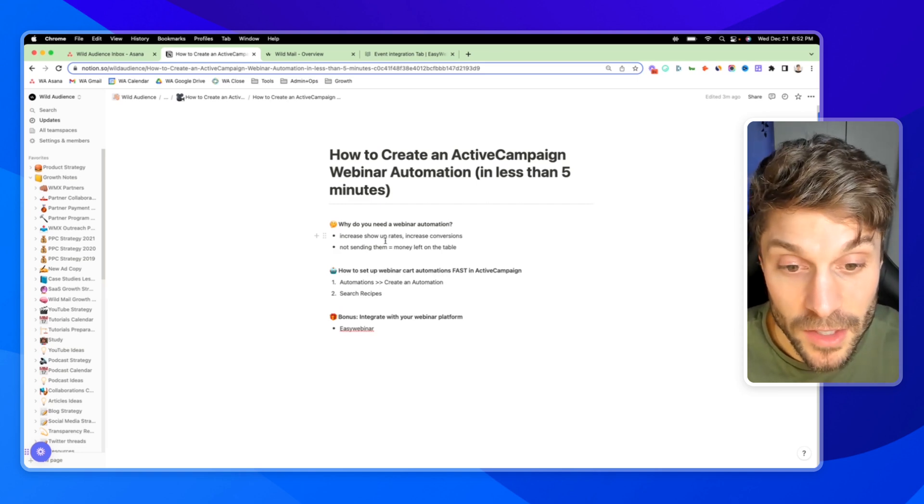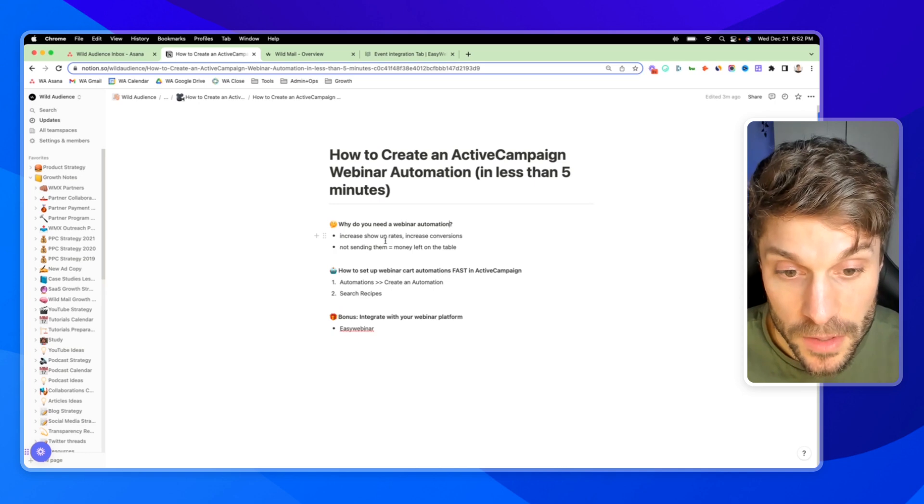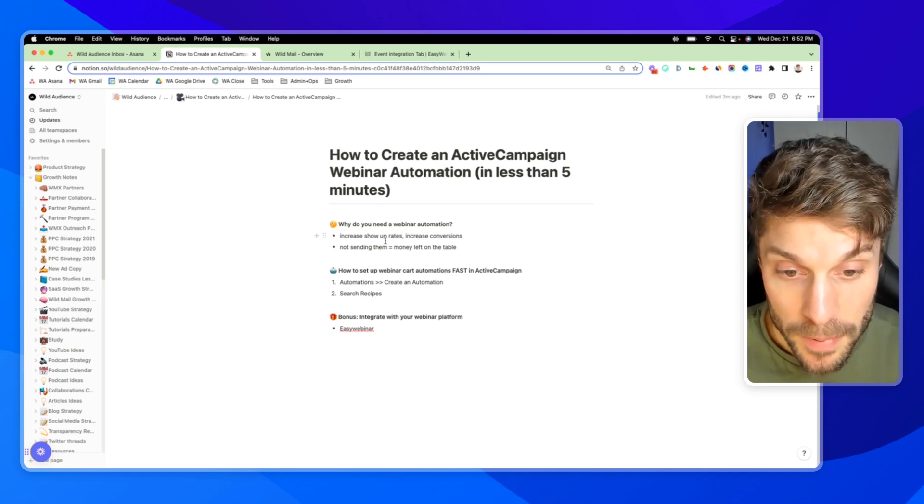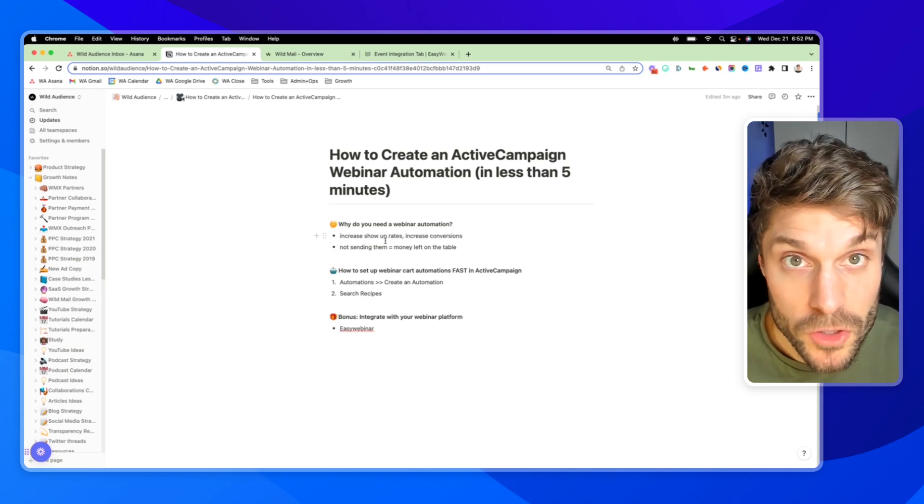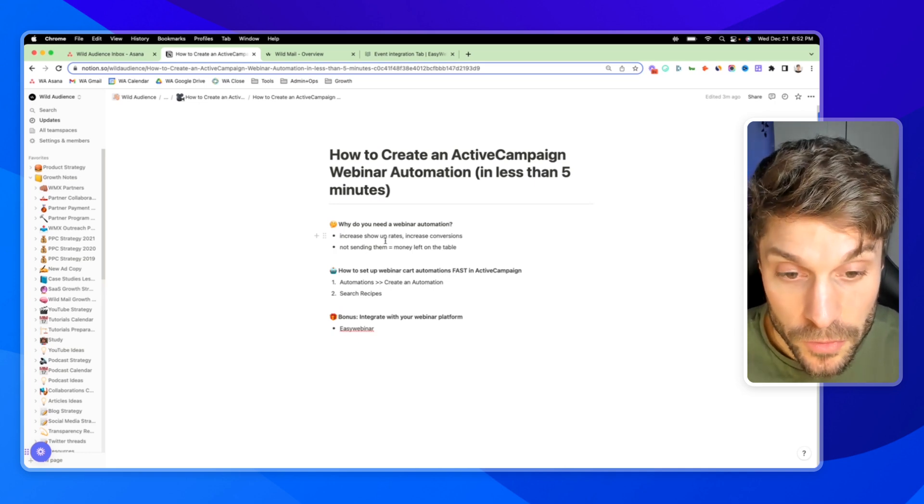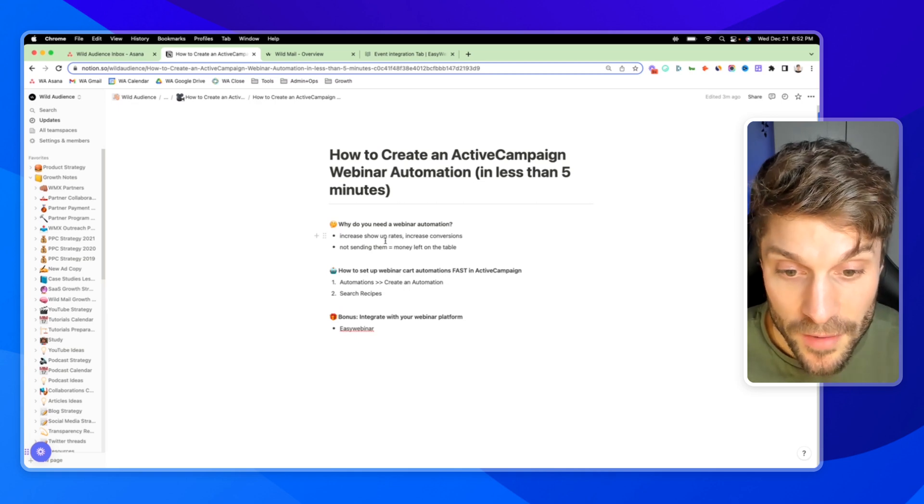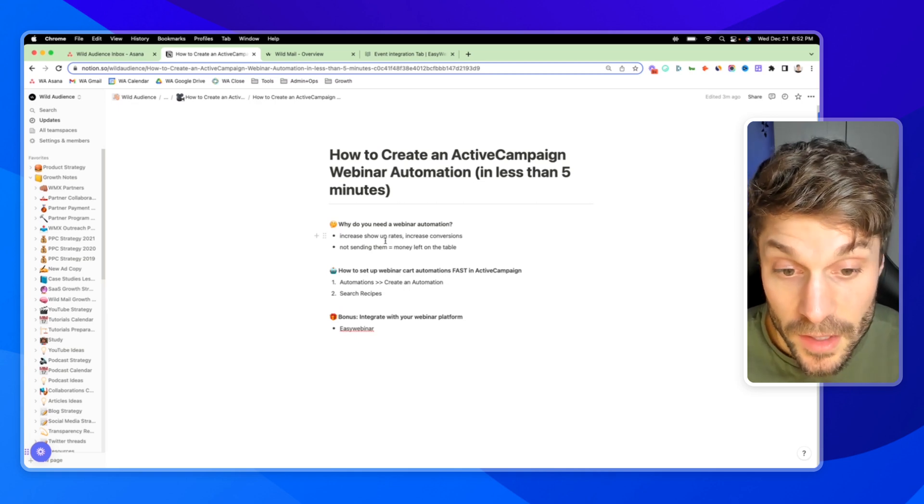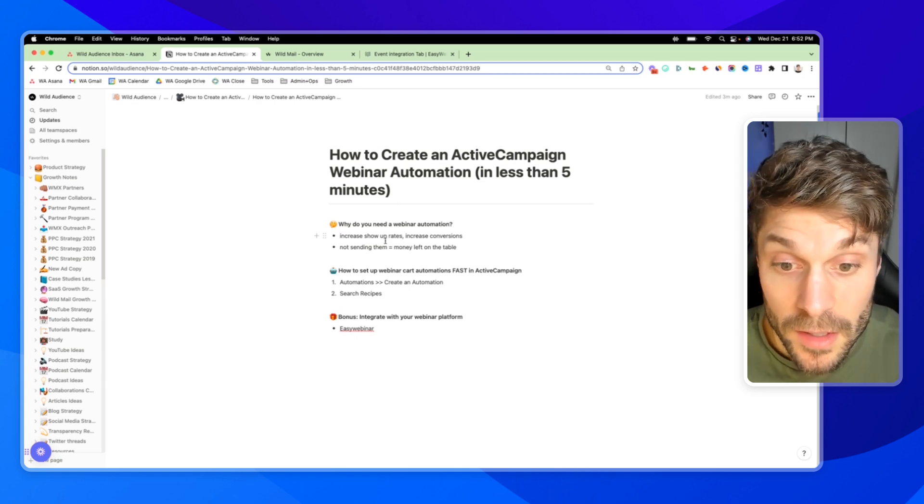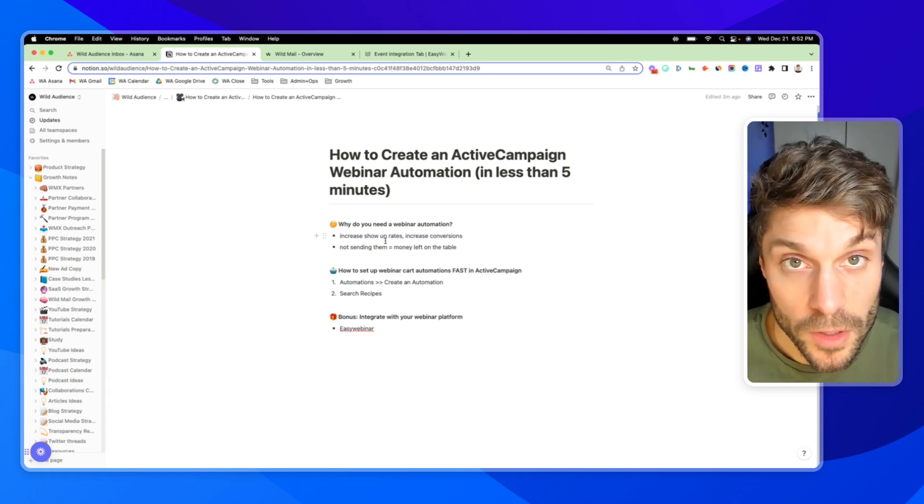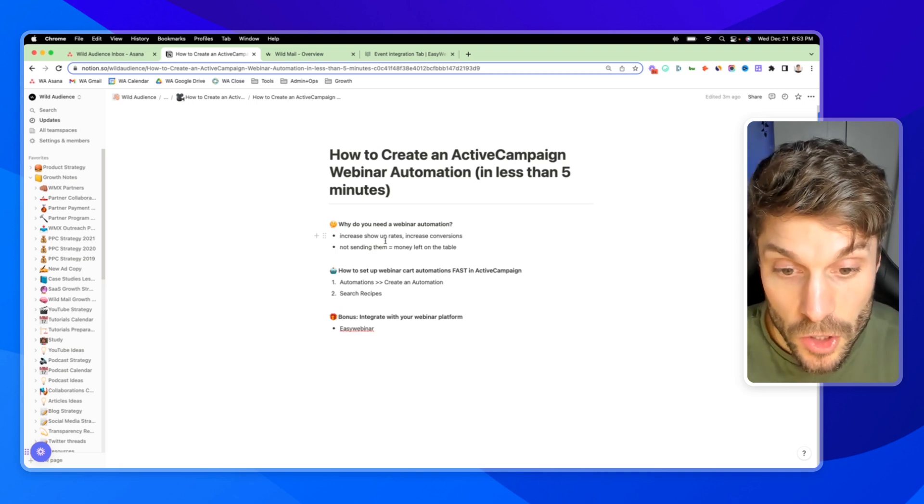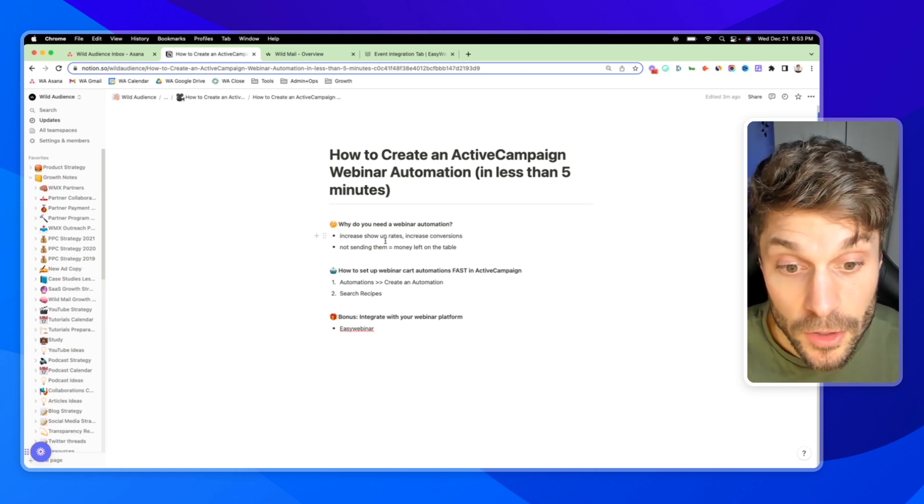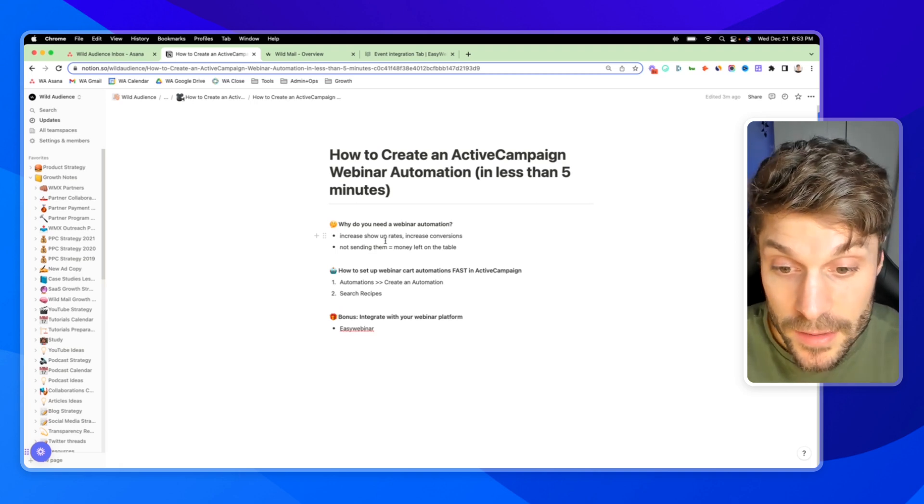The more people that you get into the webinar, even with the same conversion rate that you've been able to achieve, more people in there, same conversion rate, more sales, more conversions. So increased show up rates and then increased conversions at the end.